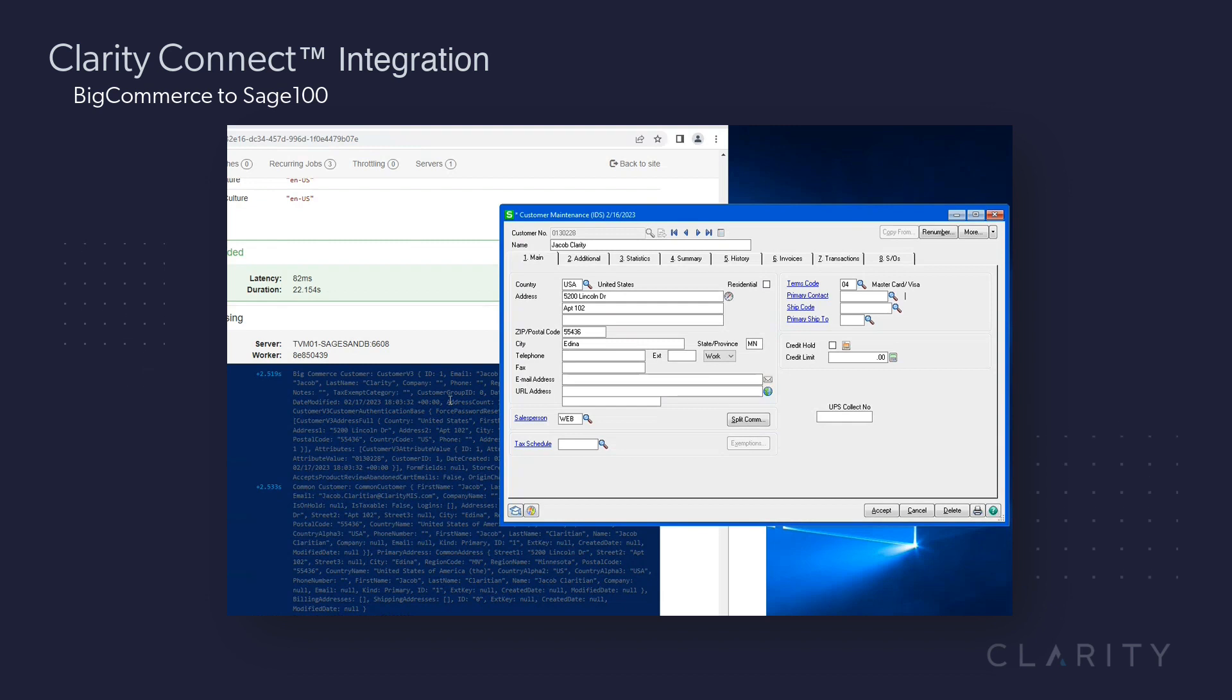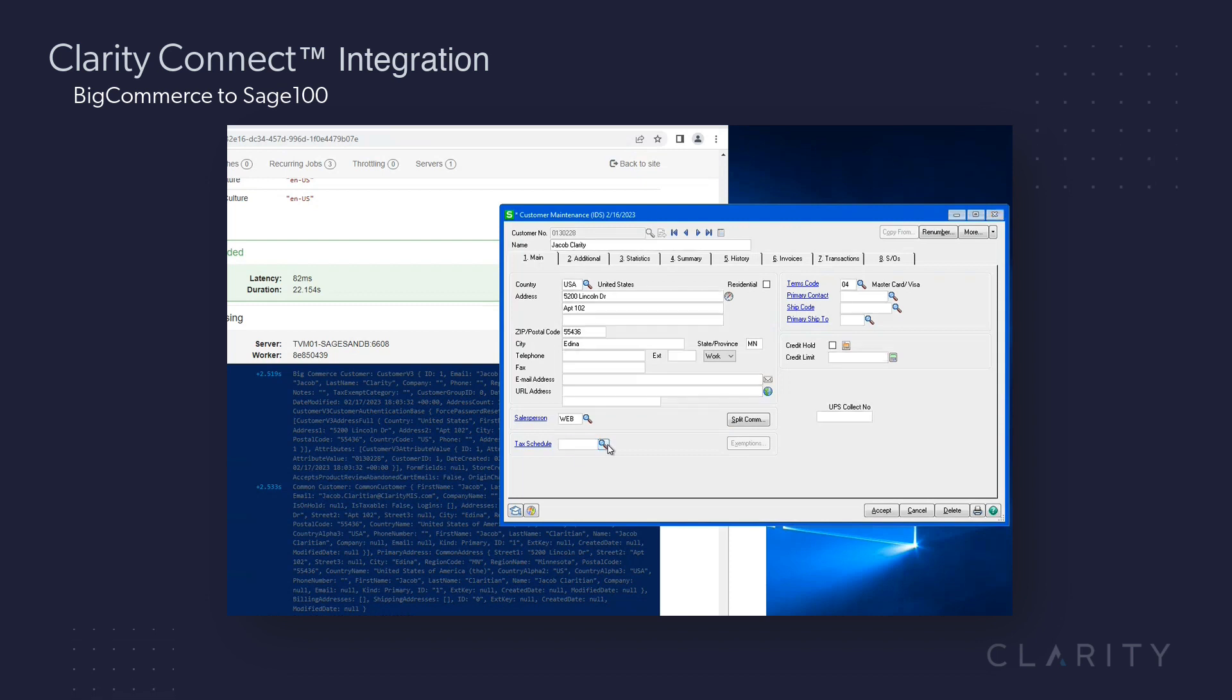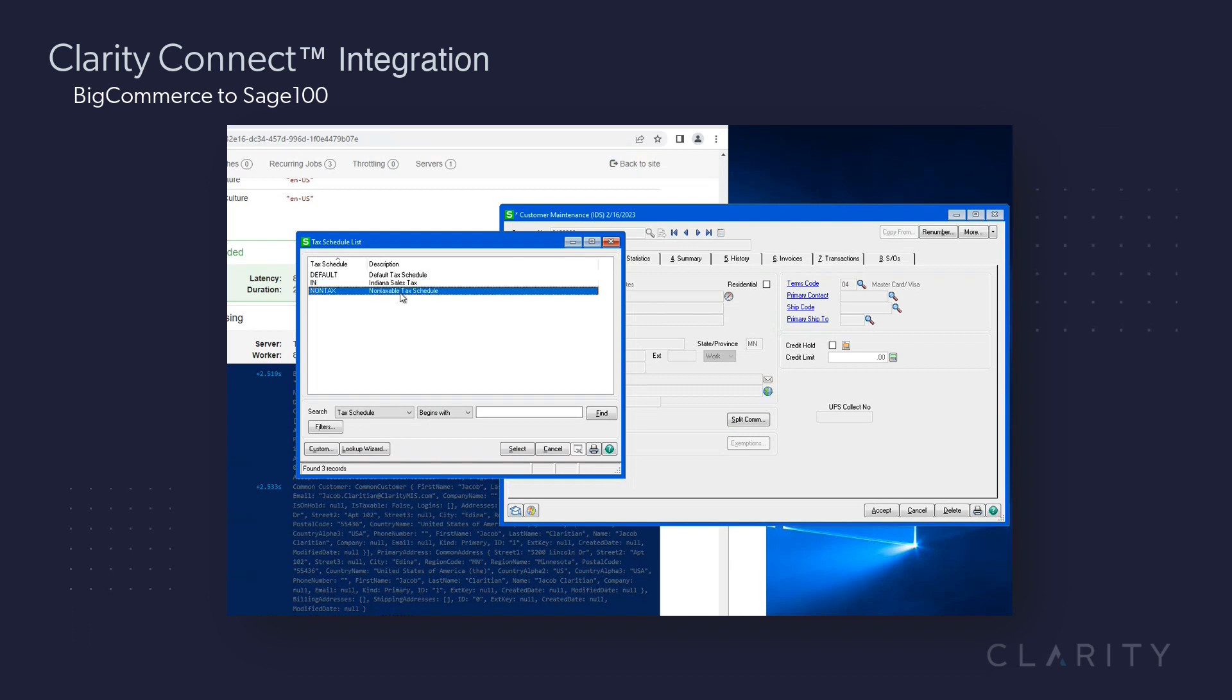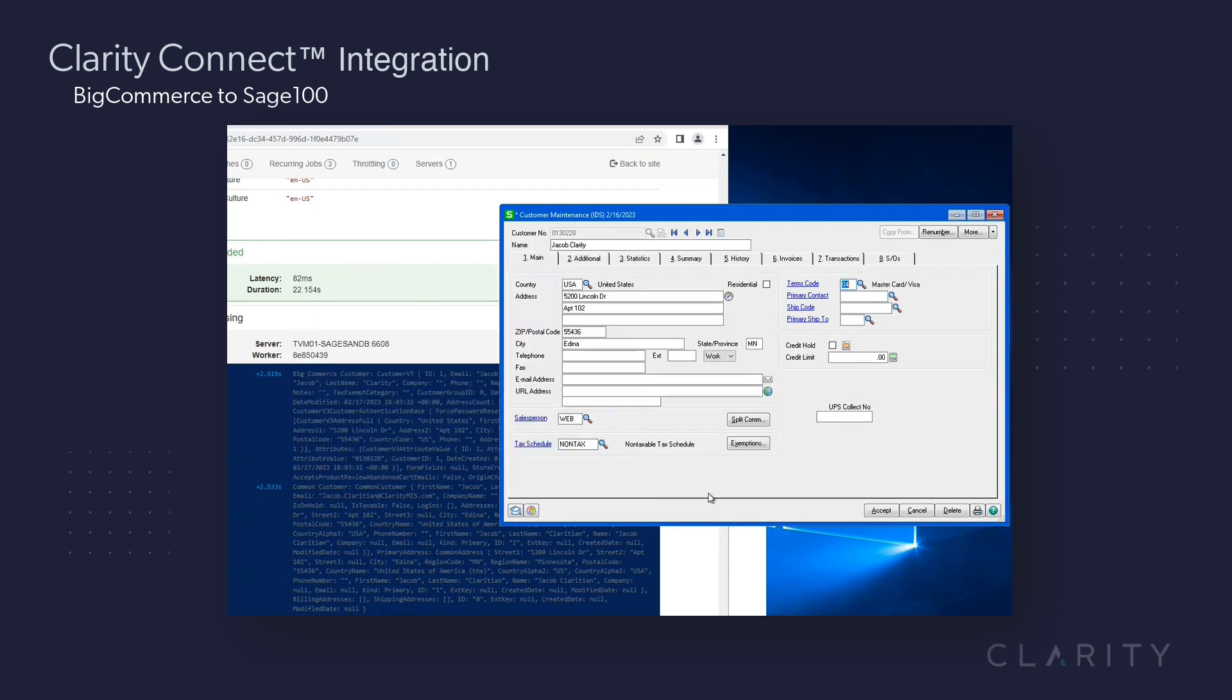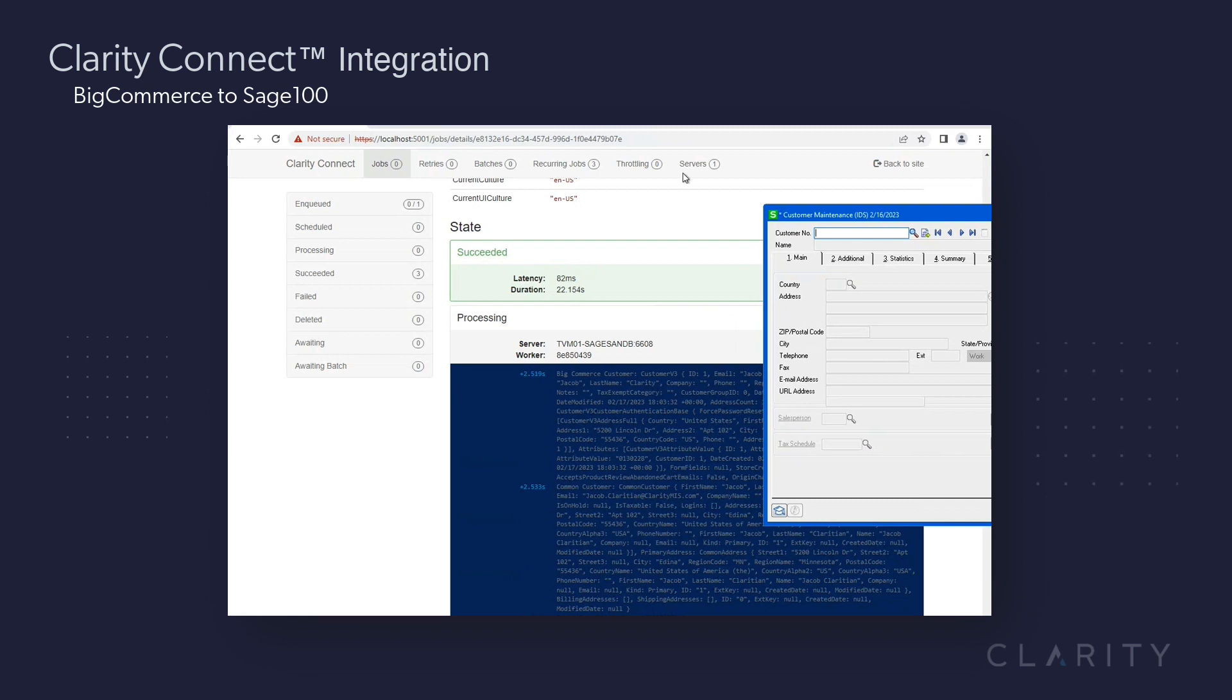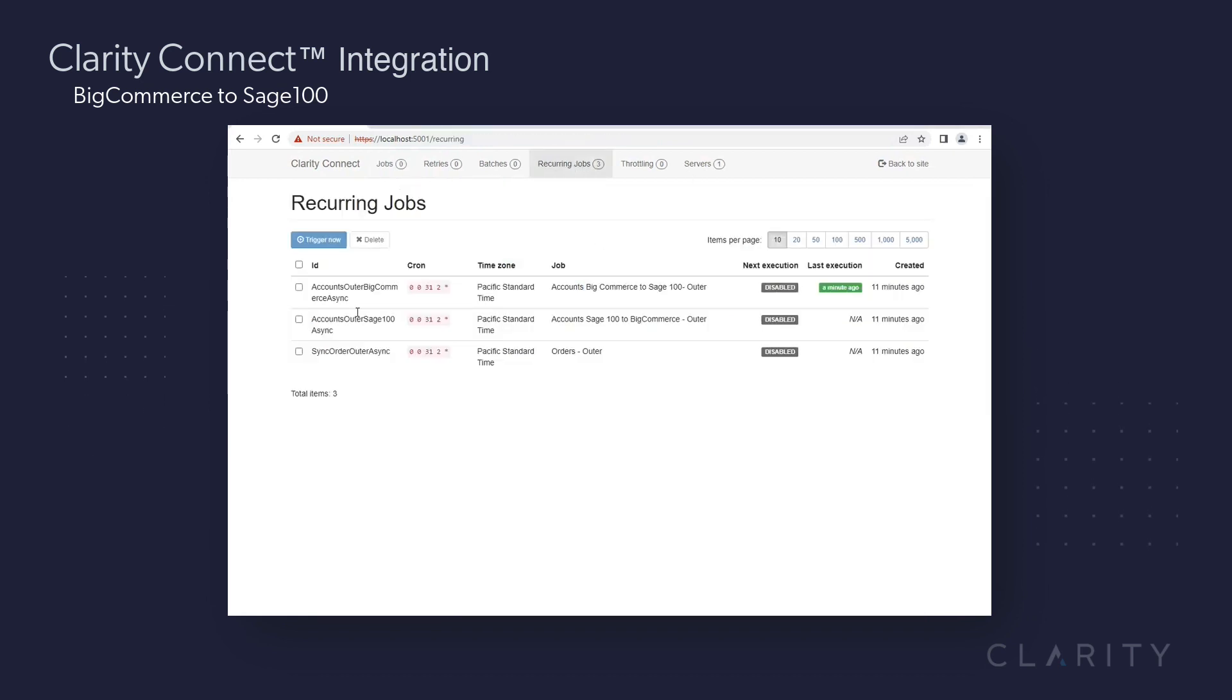To demo the bi-directional sync capabilities of the integration, and since they're a new customer, we need to assign them a tax schedule. So on this account, in Sage, we'll go down to the tax schedule field and look at our options. As Jacob is a reseller, we'll set his account to non-tax, which when synced to BigCommerce means that during checkout, we automatically won't collect sales tax.